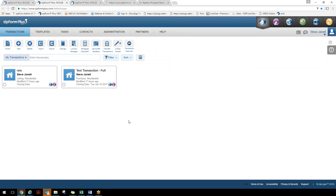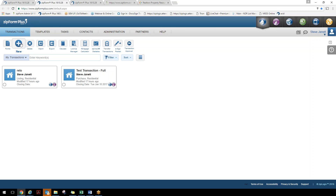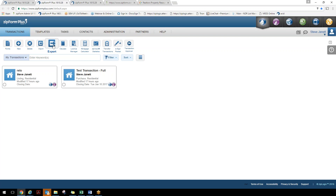We have a toolbar that navigates with you as you move across the application — some tools will come and go depending on where you are. The first icon is our forms icon, which lets you grab a form without necessarily naming a transaction at that time. There's also the ability to create a new transaction, which we'll do shortly. We have a delete function controlled at the company or office level, so you can choose what type of deletion rights to give agents — allowing some flexibility on the ZipForm side.